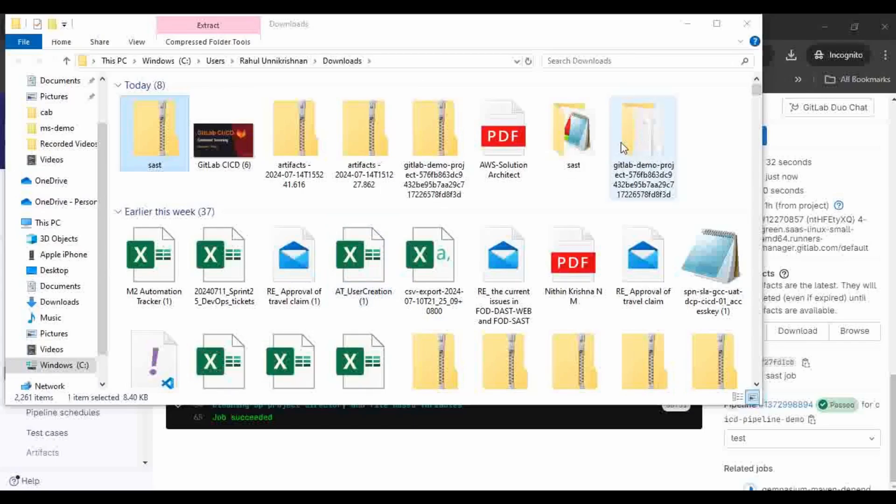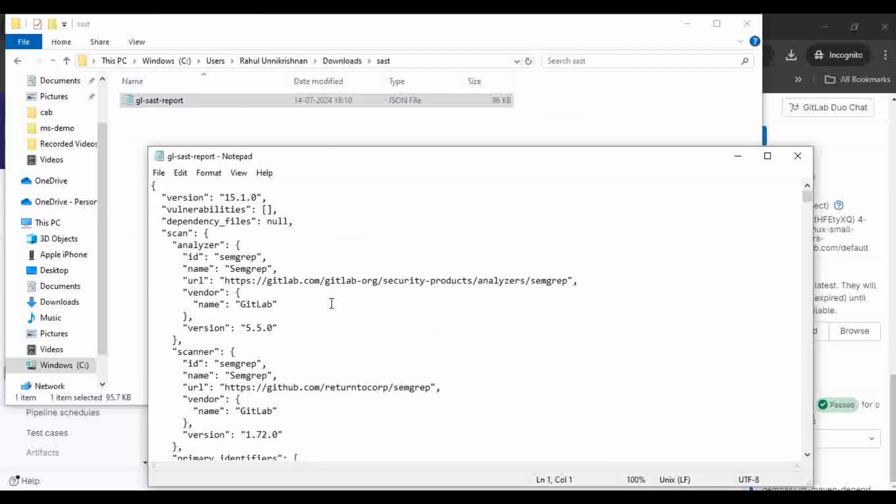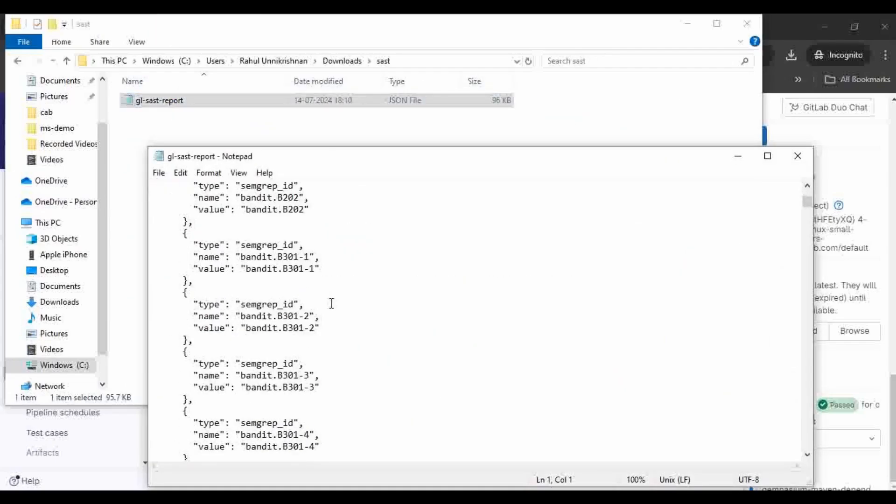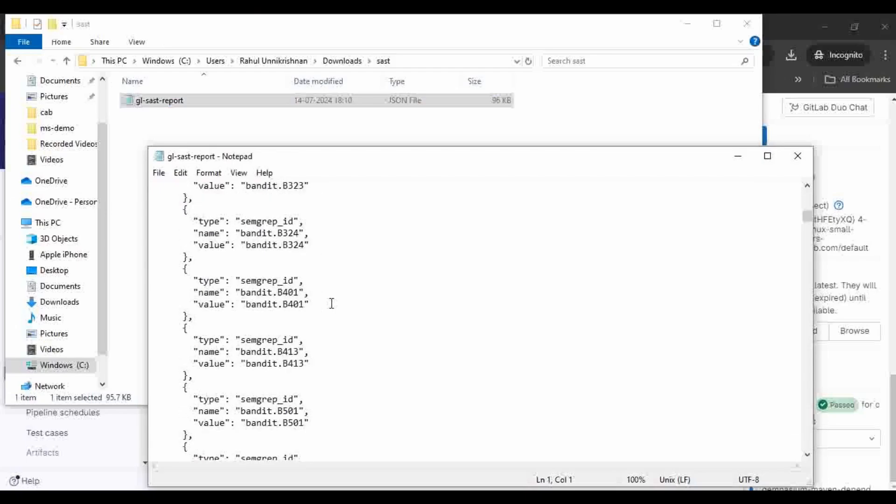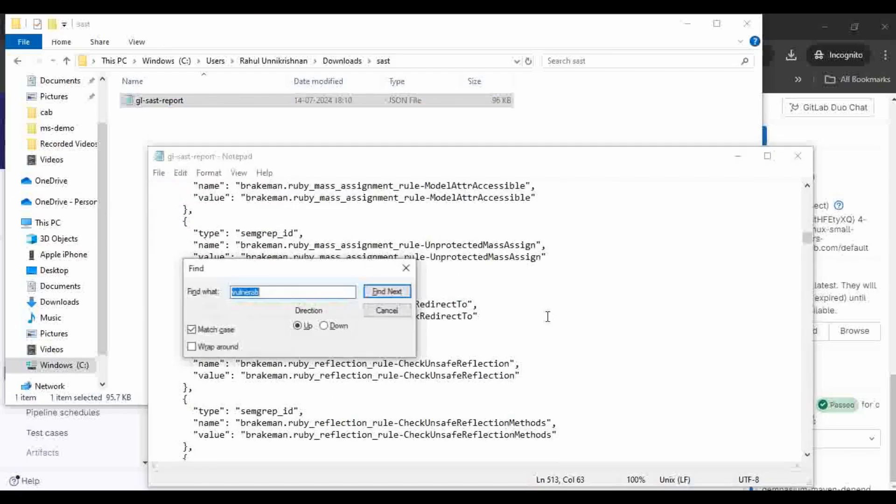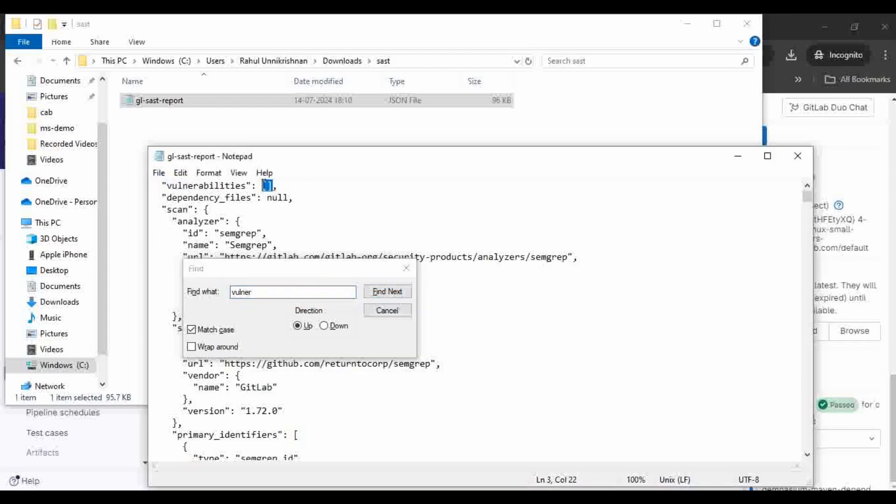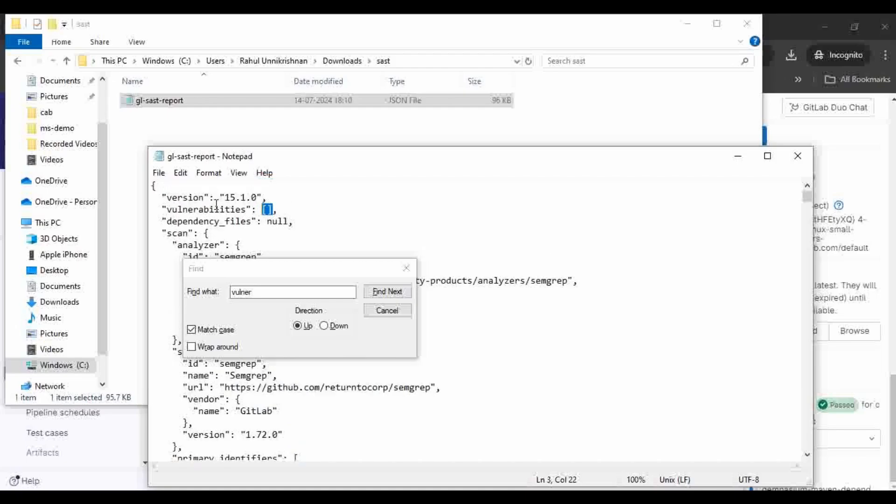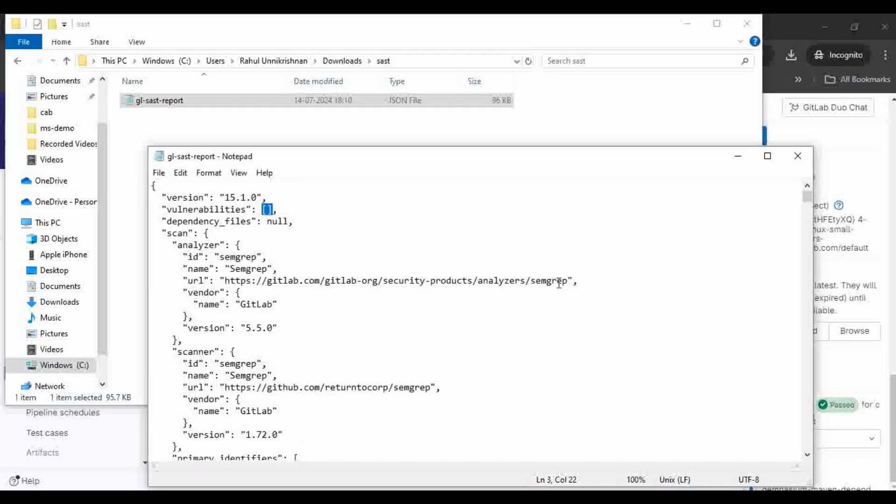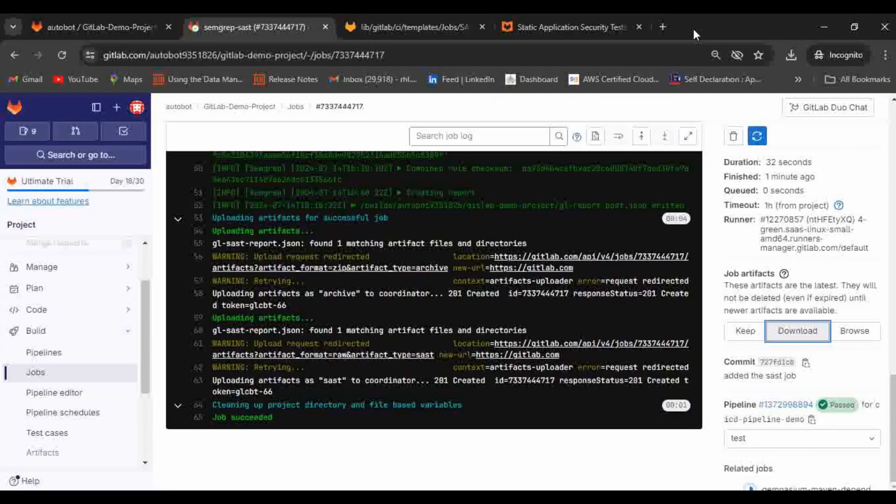Here we can see this is the report that got generated. If there is any vulnerability you will be able to see them but currently there is no vulnerability added here, so we are not able to see any vulnerabilities.